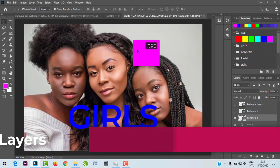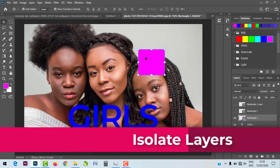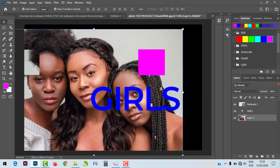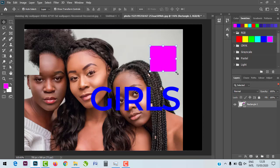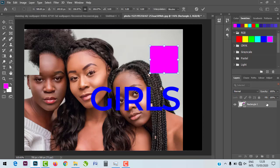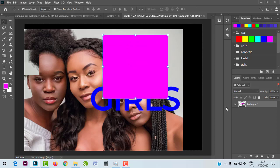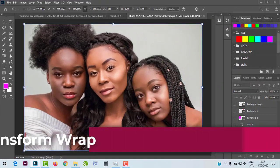The next feature is Isolate Layer. For example, if you want to edit a specific object, right-click on it and select 'Isolate Layer.' Every other layer is hidden so you can only manipulate that one layer. It appears alone in the Layers palette — very amazing.